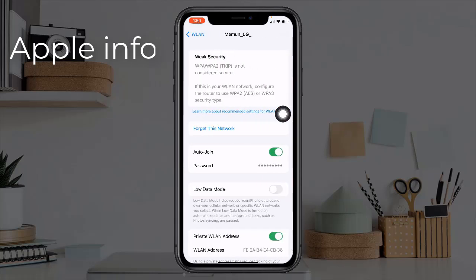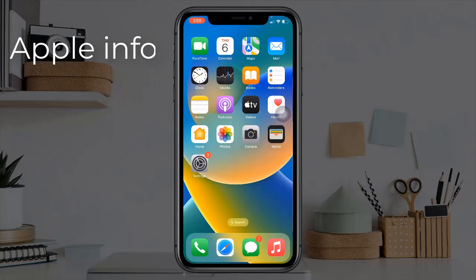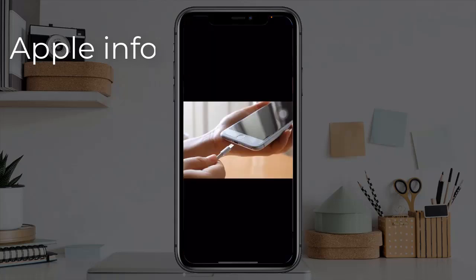Tap on Forget This Network. A popup will appear asking whether you confirm this action or not — tap on Confirm. Then reconnect your WiFi network.